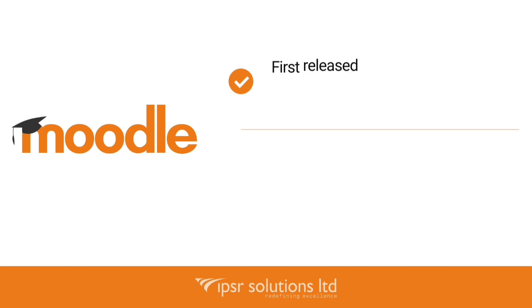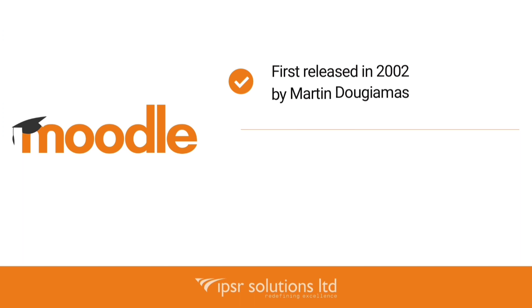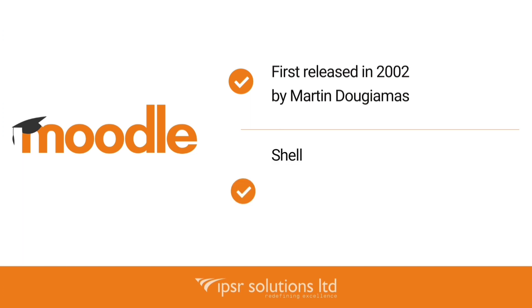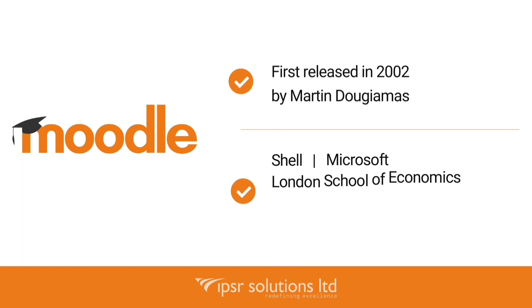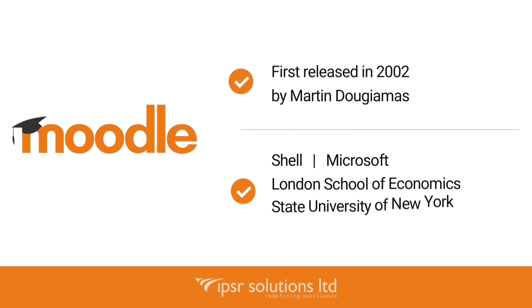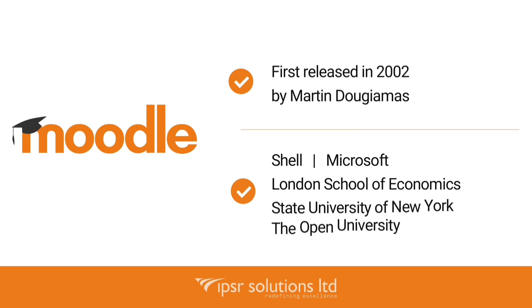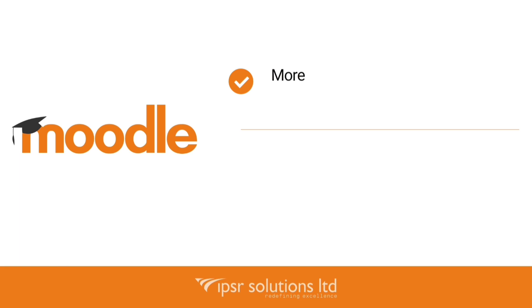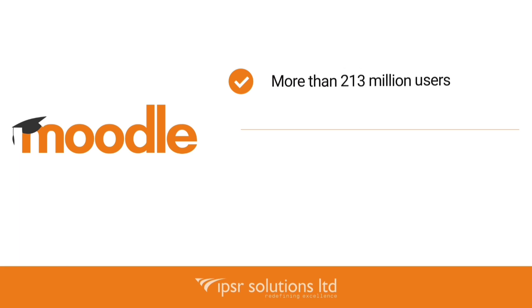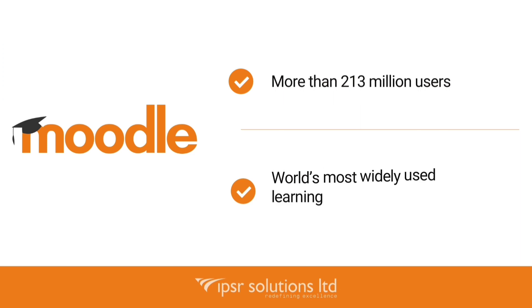Moodle was first released in 2002 by Martin Dougiamas with a vision for educators to have an online platform they could use to create personalized learning environments. Moodle is trusted by institutions and organizations, large and small, including Shell, Microsoft, London School of Economics, State University of New York, and the Open University. Moodle's worldwide numbers of more than 213 million users across both academic and enterprise-level usage makes it the world's most widely used learning platform.